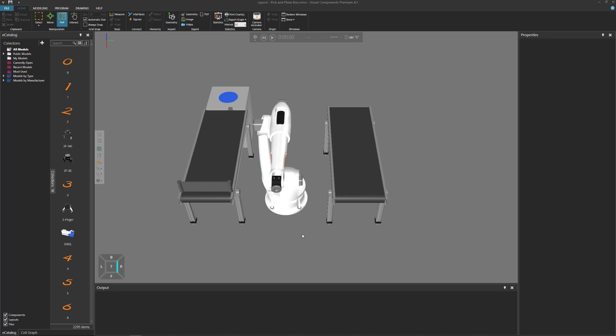Hello, this is William from Visual Components, and I'm going to show you how to loop a robot program — that is, run the program over and over again during a simulation.